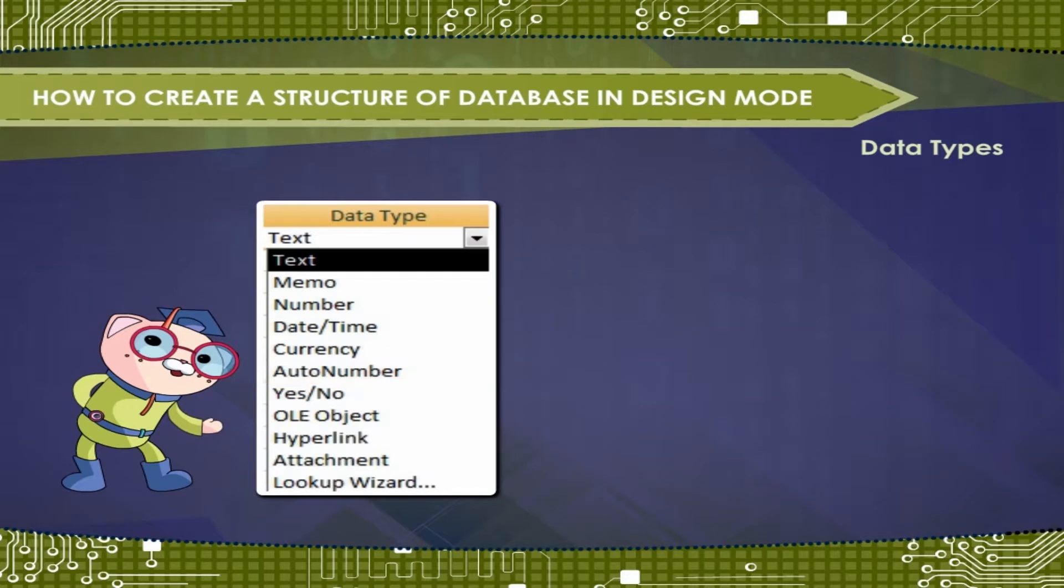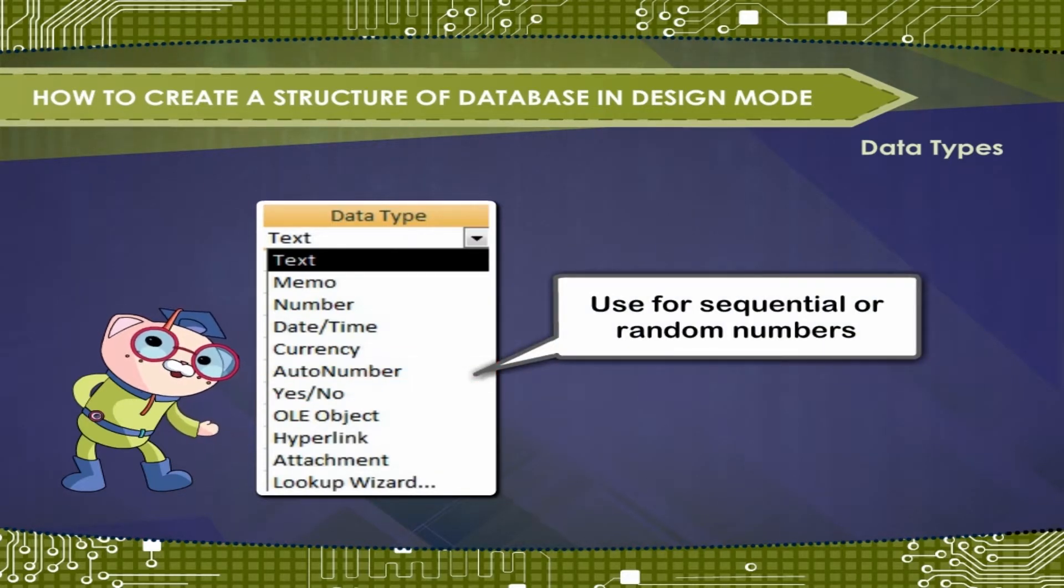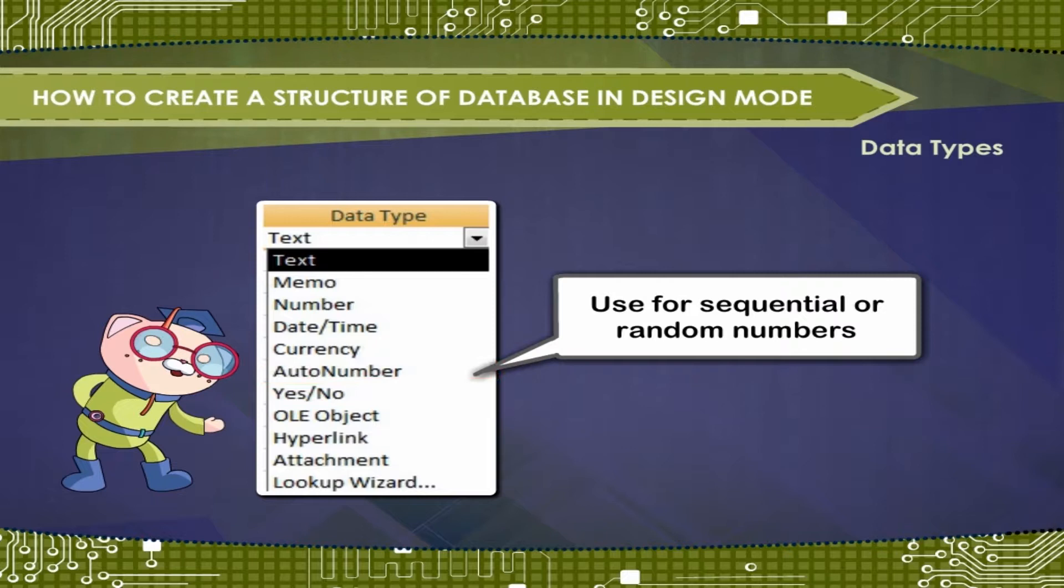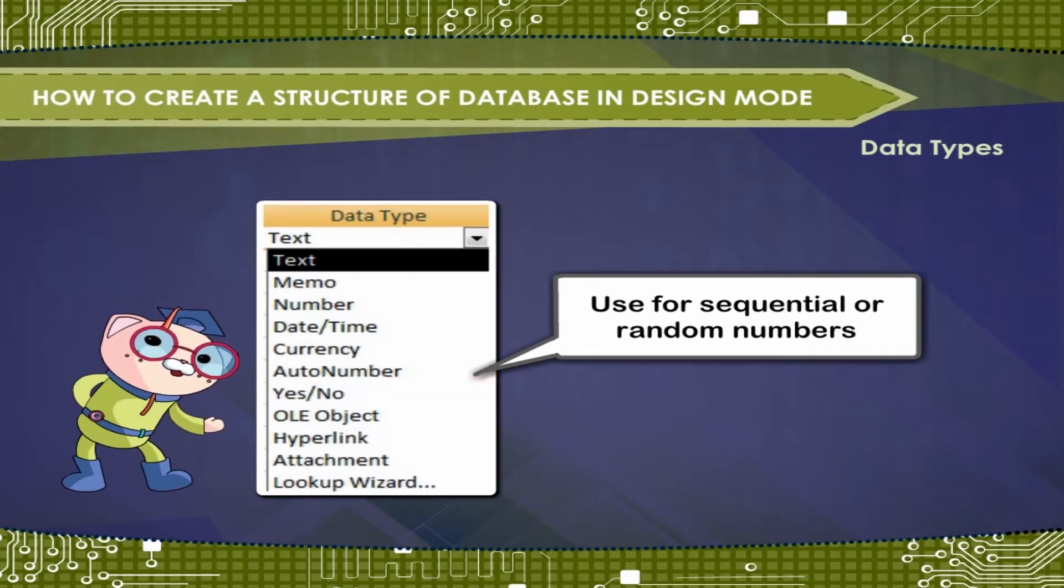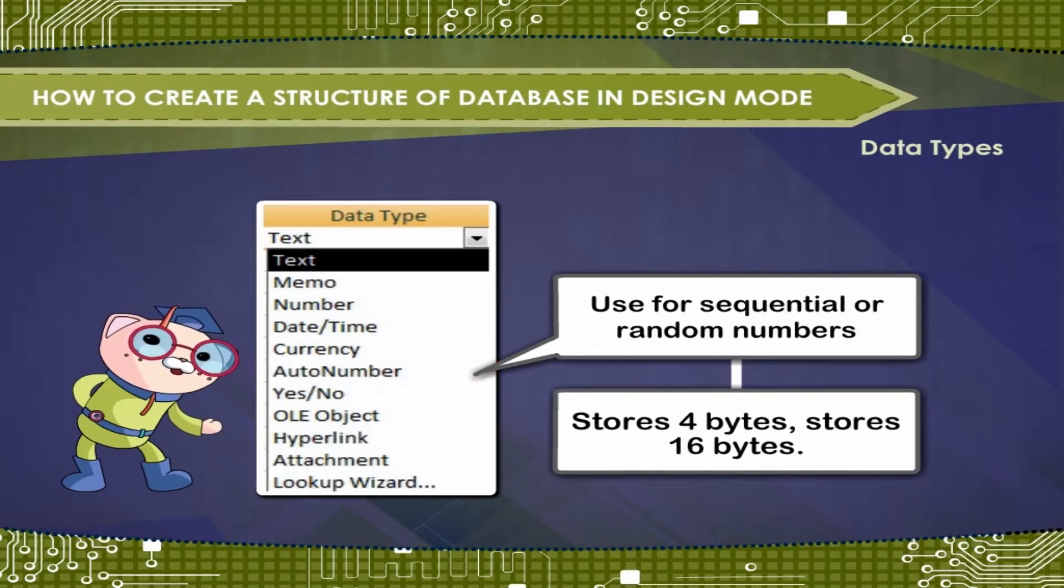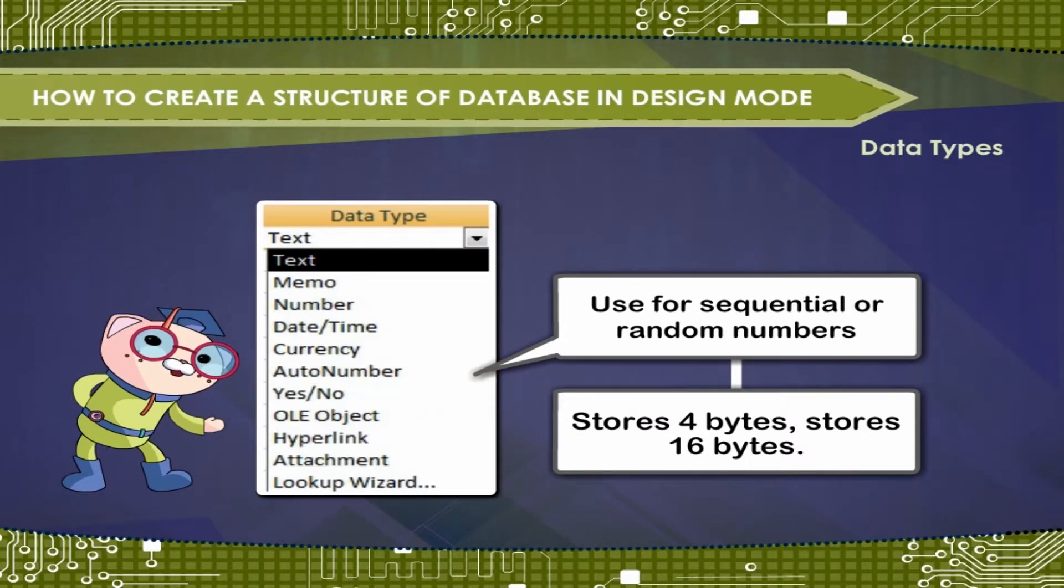Auto number. Use for sequential or random numbers that are replication ID or GUID automatically. Stores 4 bytes. Stores 16 bytes.